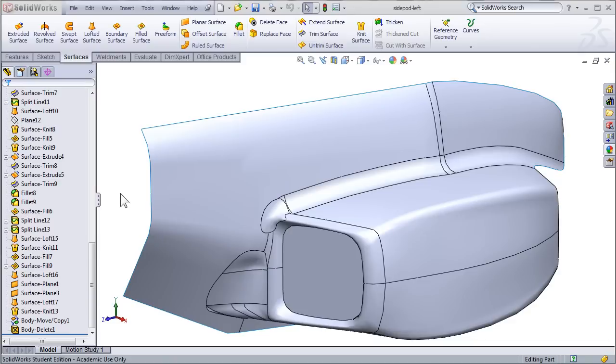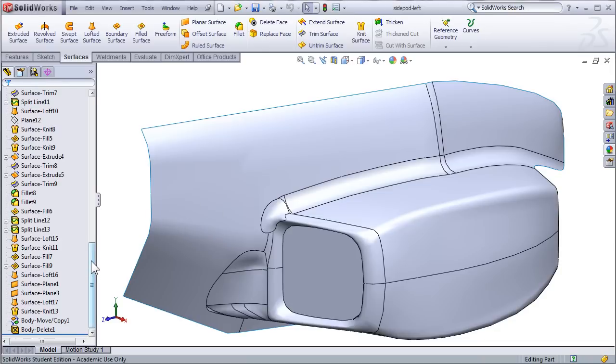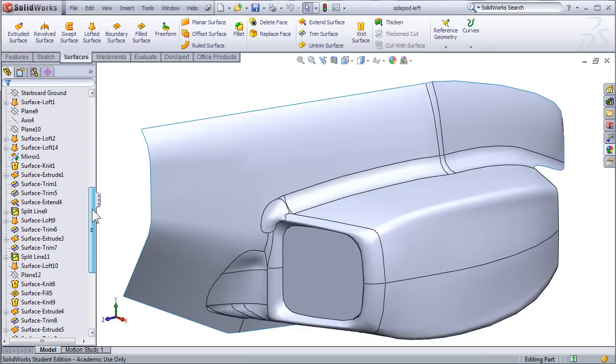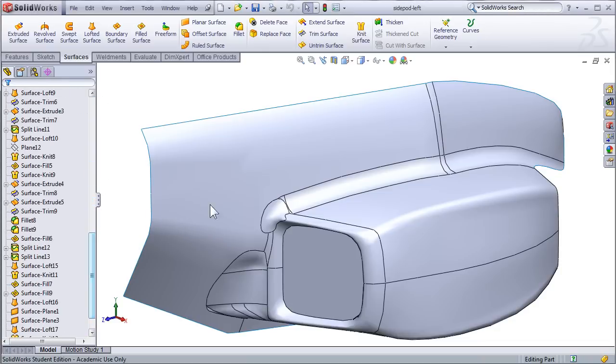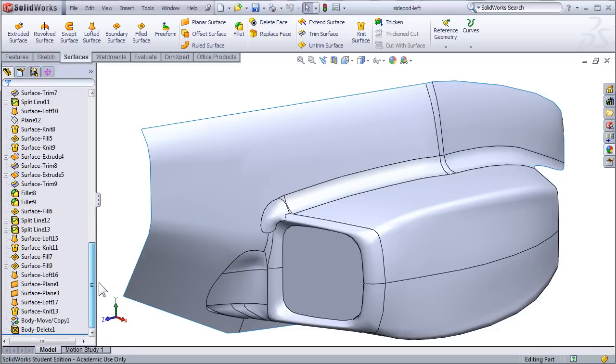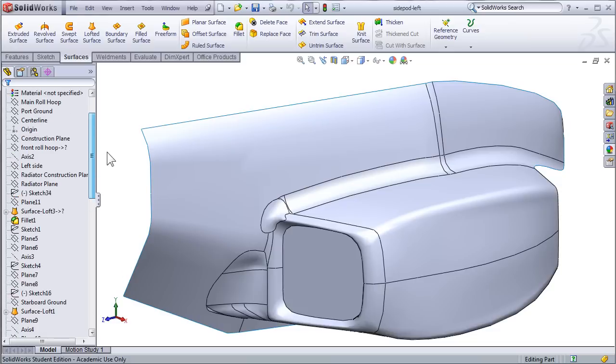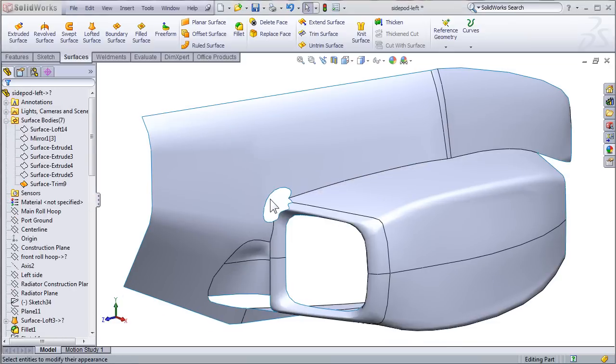The nose cone model isn't too difficult, so I've gone ahead and opened up a side pod so I can show you some of the more advanced features of SolidWorks surfacing. If you look in the feature tree, you can actually see what a surface model of this complexity really takes. There's a ton of different planes and lofts and fills, and I'd like to go through some of these that are a little bit more.